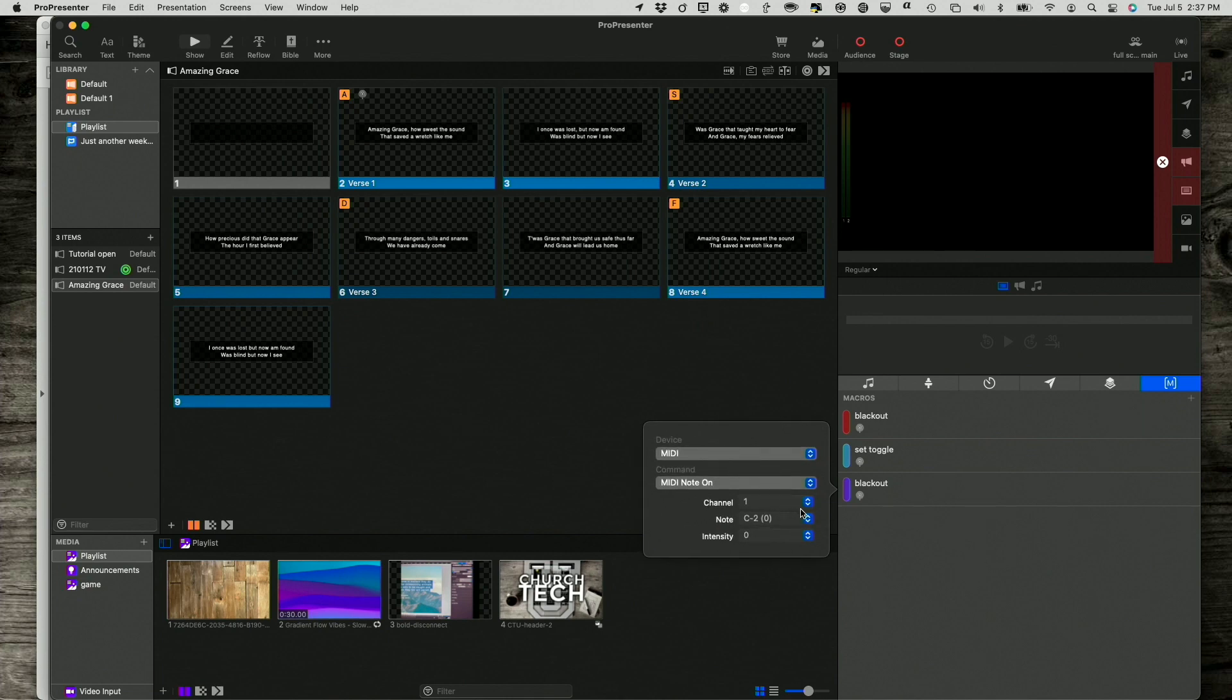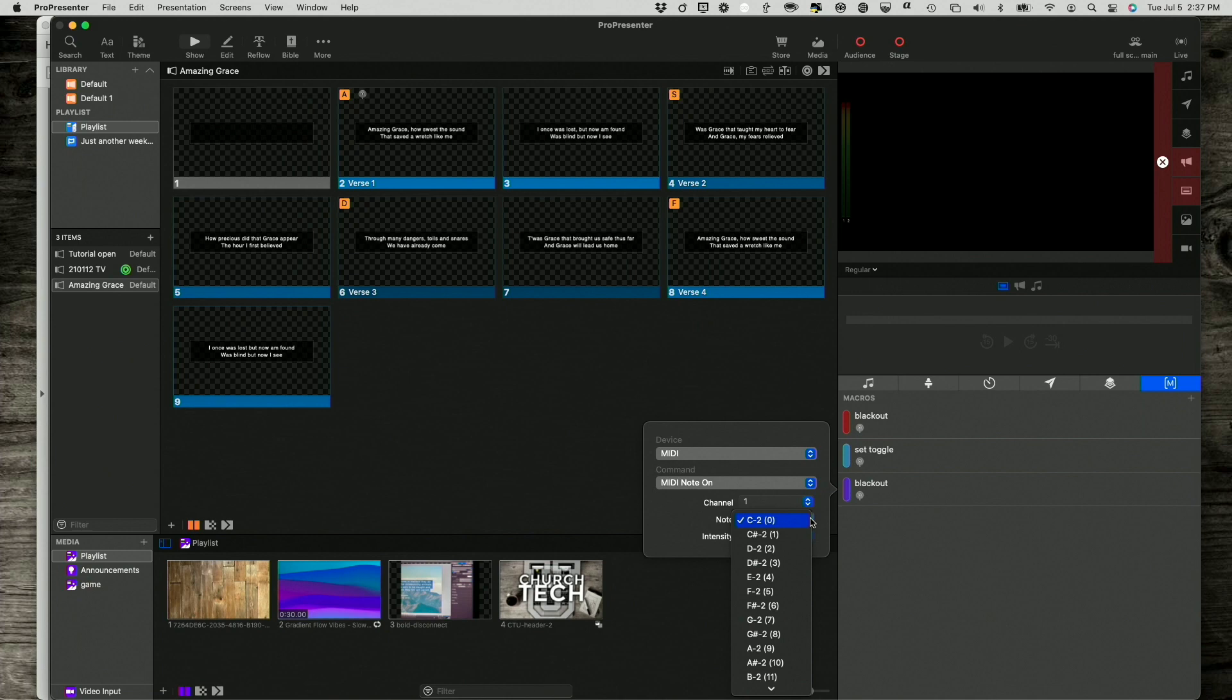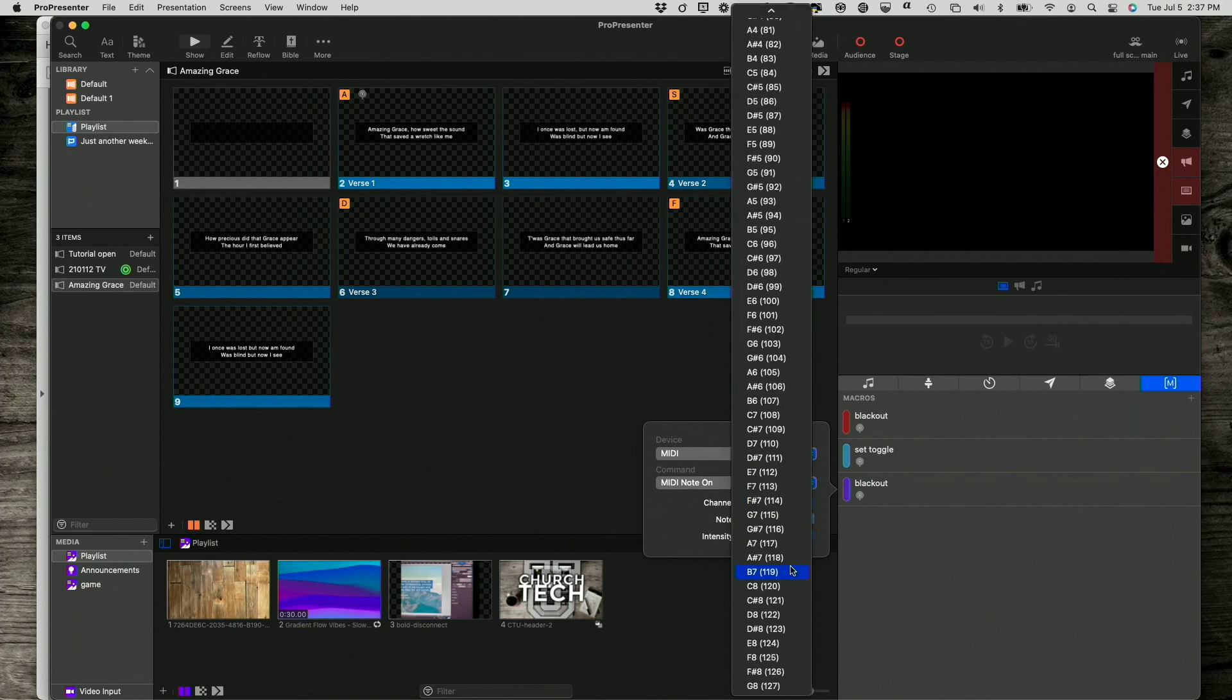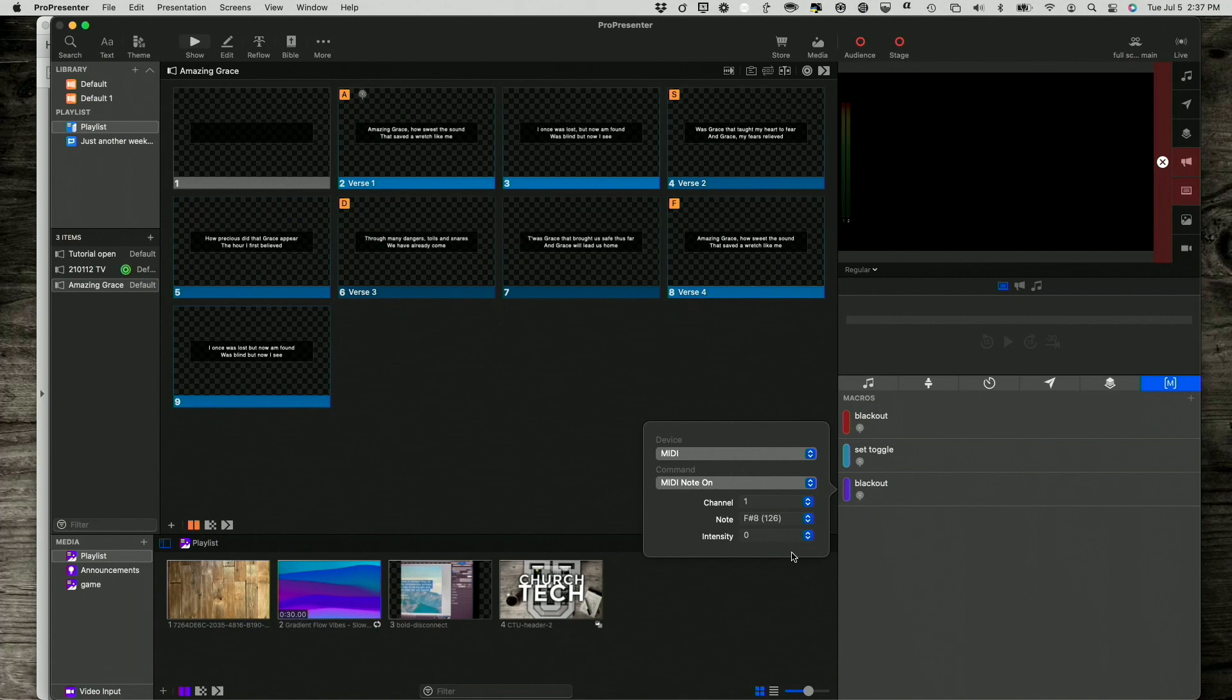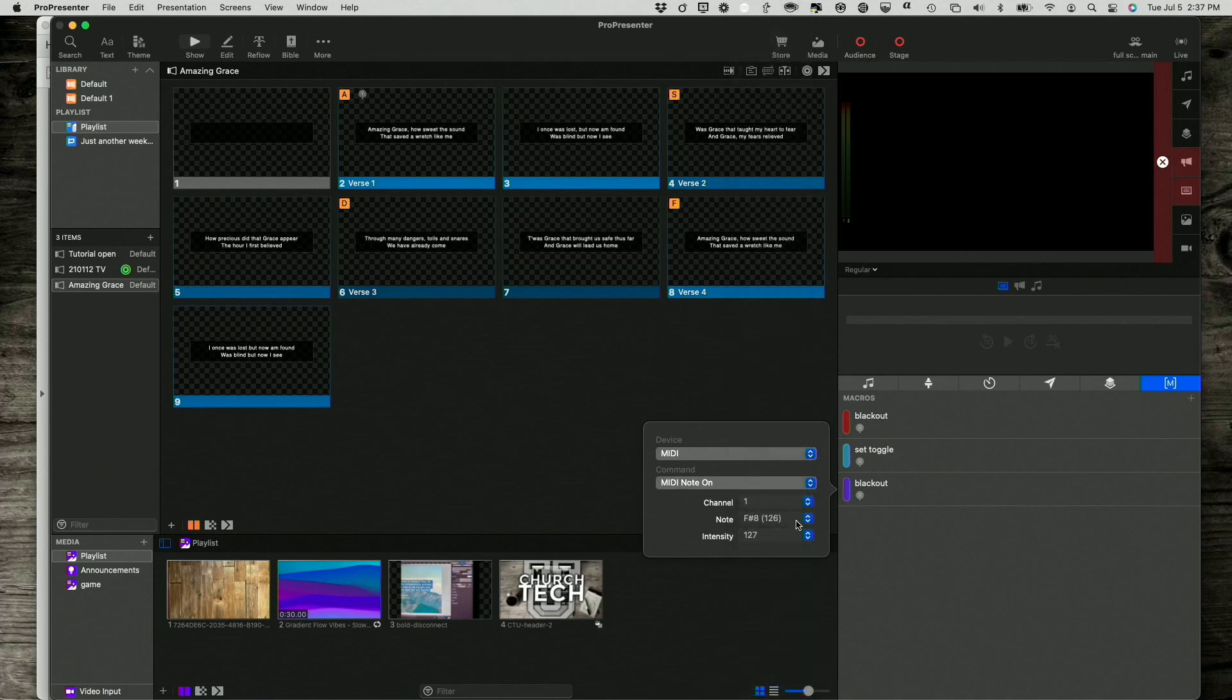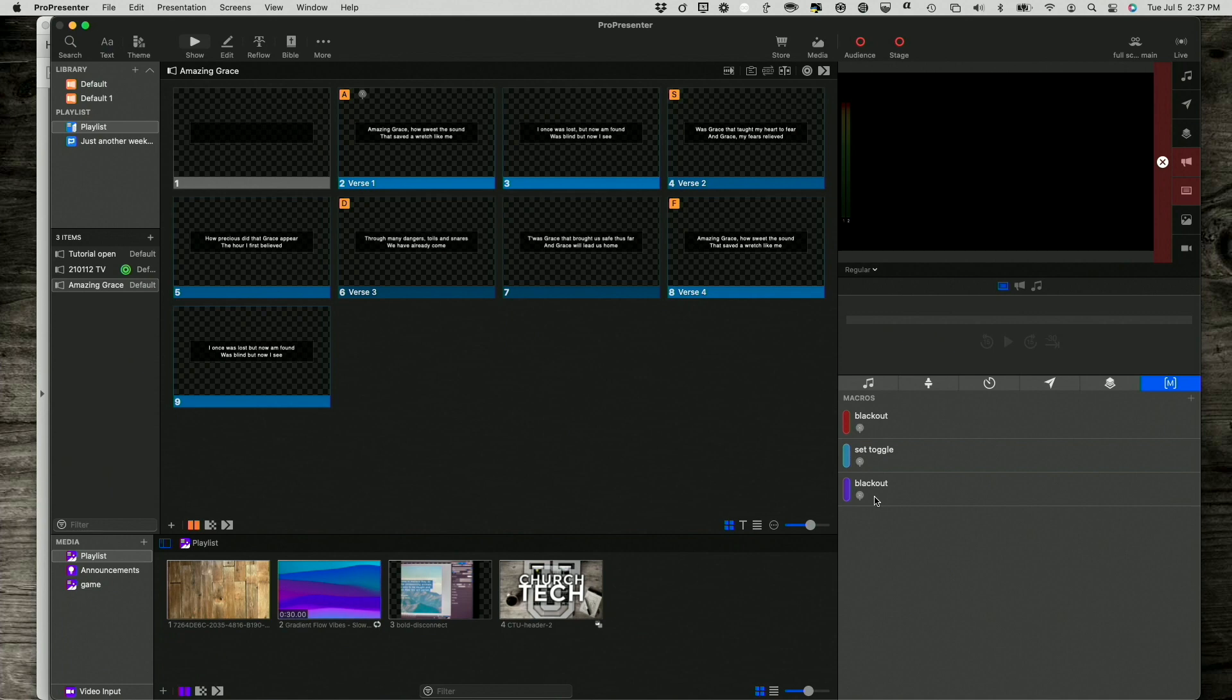And remember, channel one is what I had it set up. Note, notice it says C2, and then zero. The thing in parentheses is what I need to know with the DMX operator. So, I'm going to scroll down here to 126 right here. And remember, I need to set my intensity to something other than zero, 127 just to be sure.